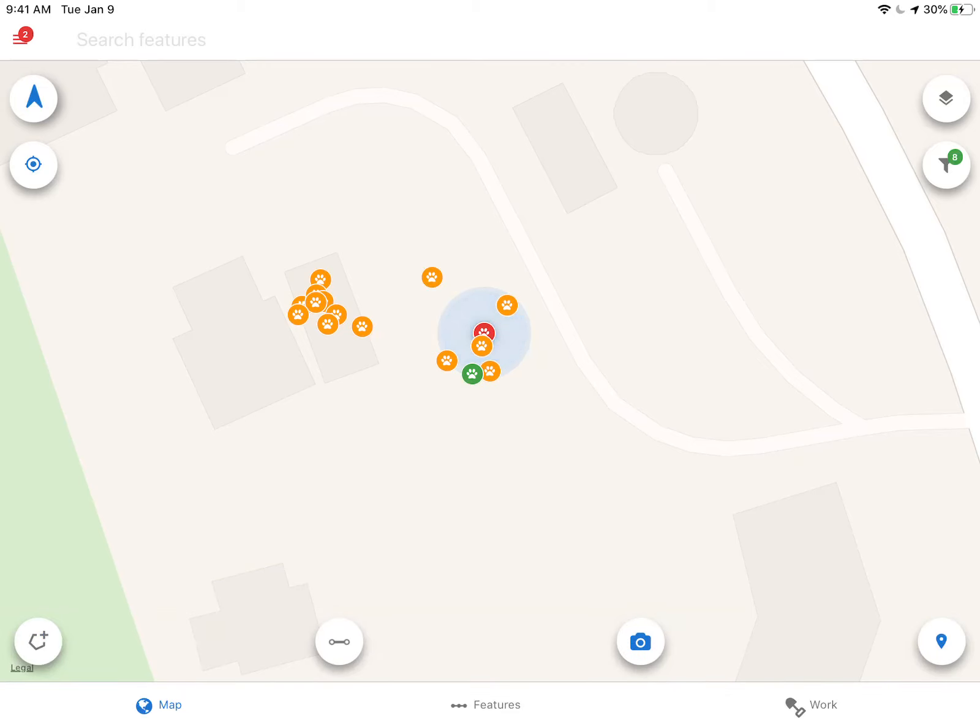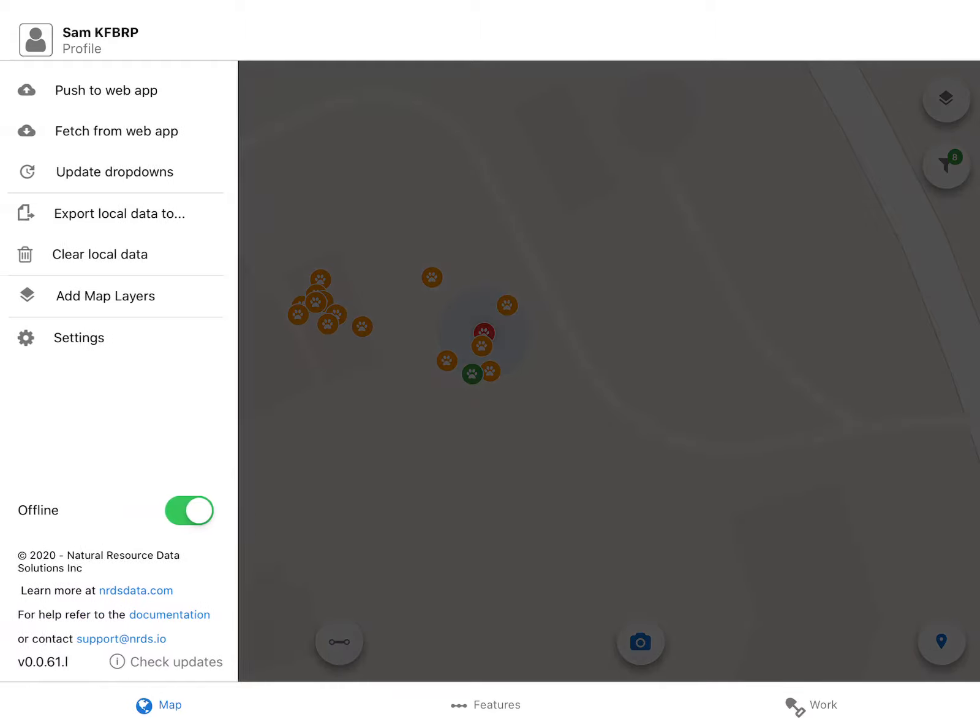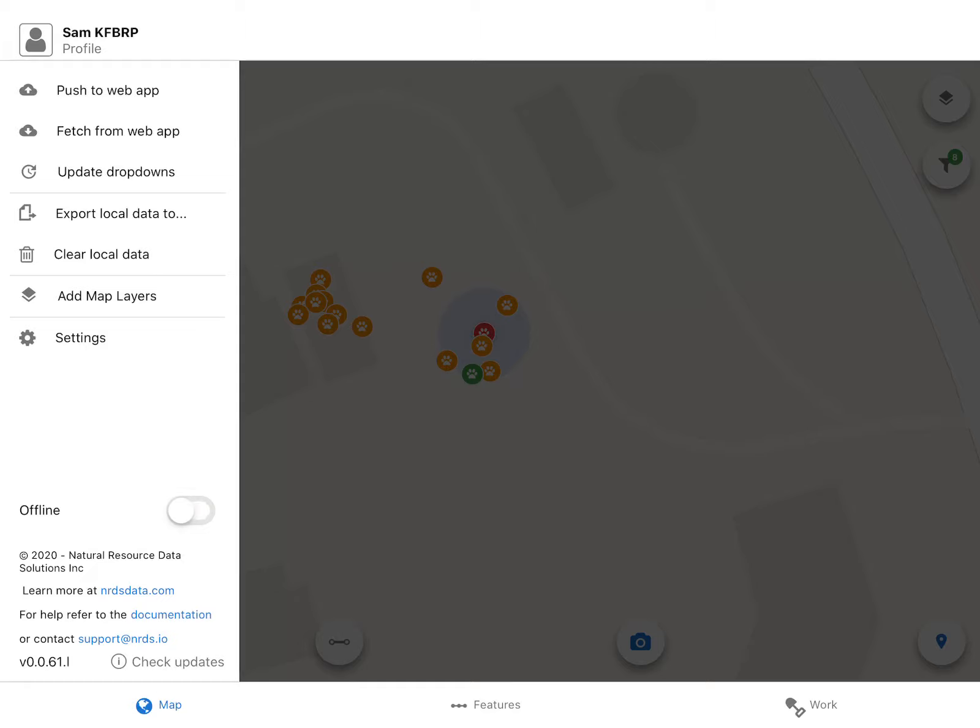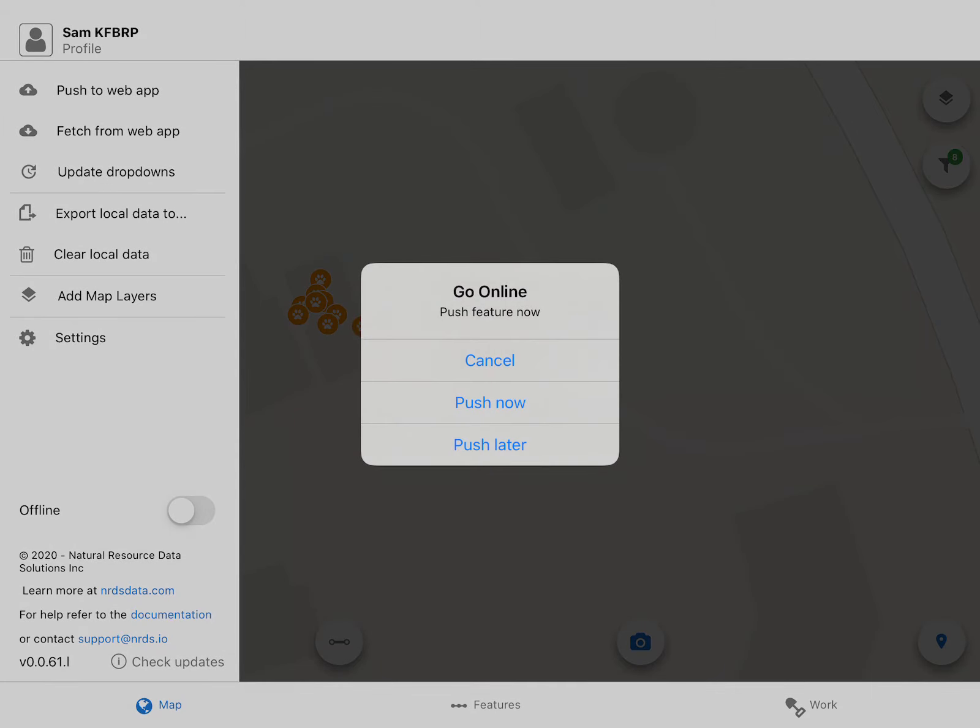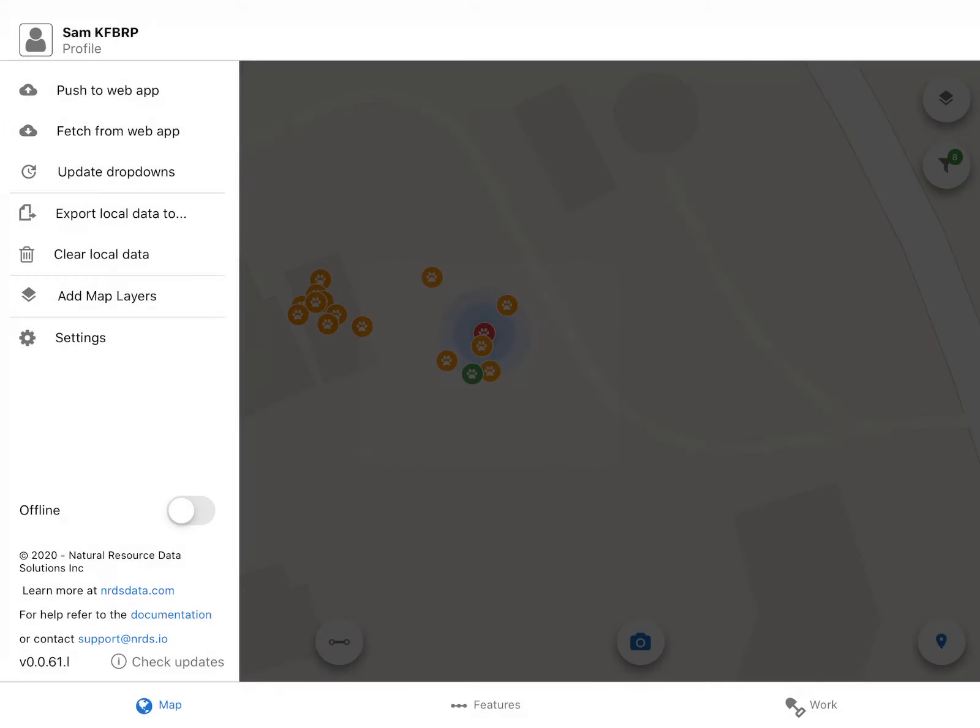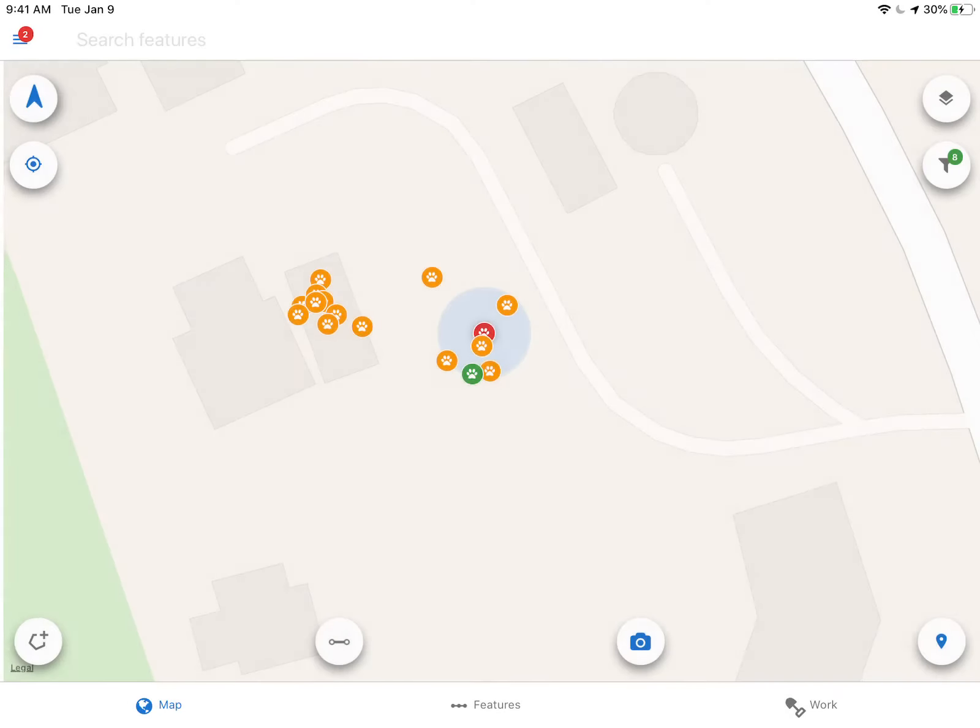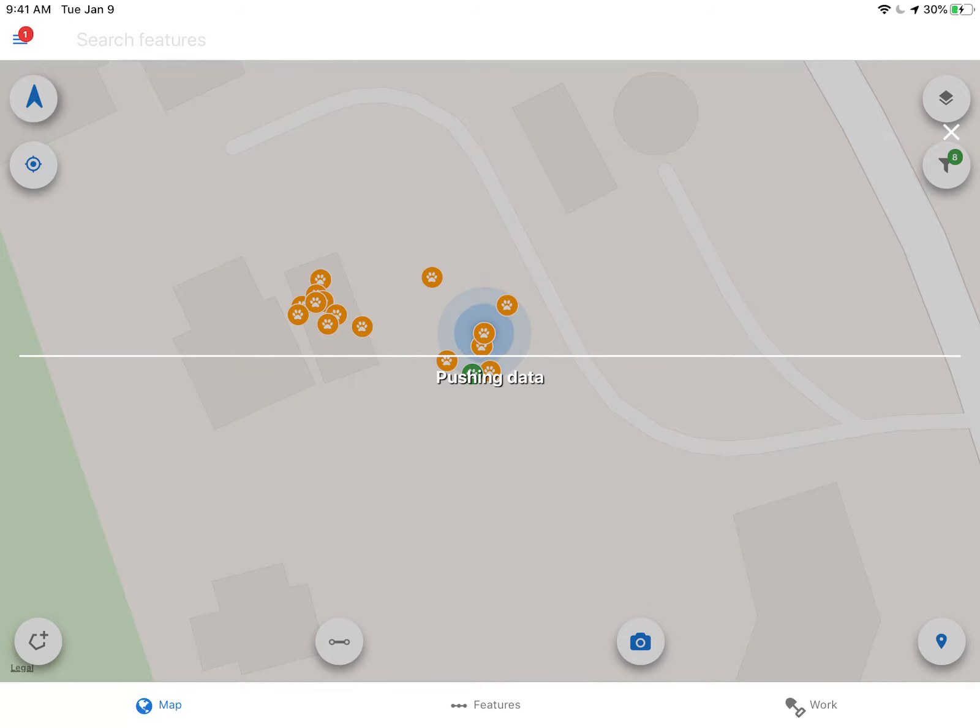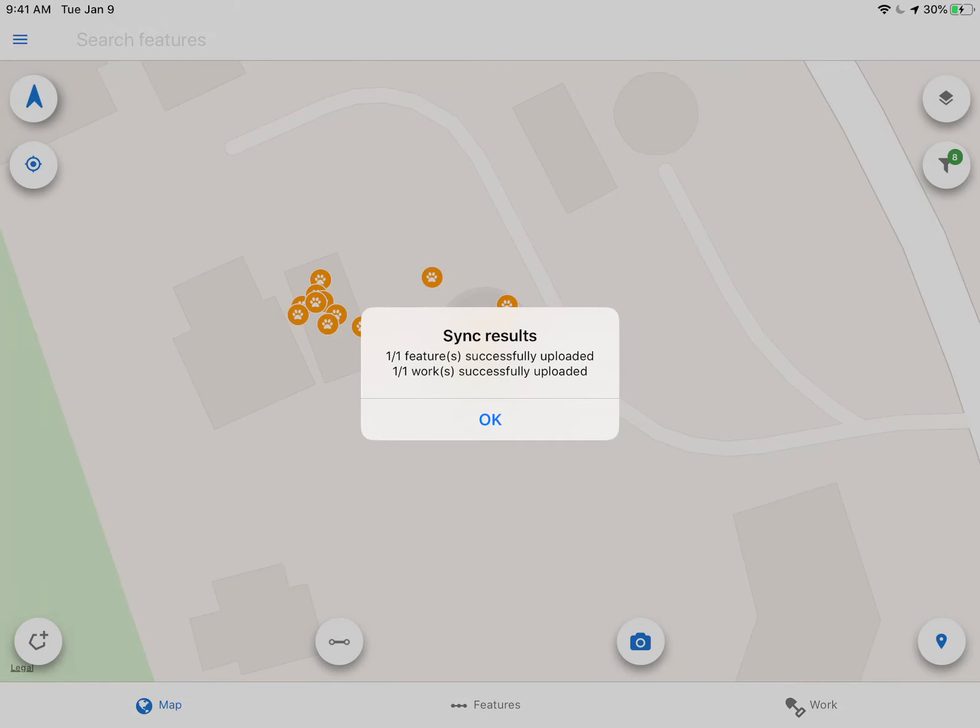Now once I've collected all my trap data and I want to push my data back to the server, I come over here to my menu and click push to web app. I'm in offline mode, so first I need to switch to online mode and then I push. That'll take all the data from your local device and send it over to the server. If you get any errors or warnings, it'll pop up and you can deal with them. But here we go - successfully entered, successfully synced.